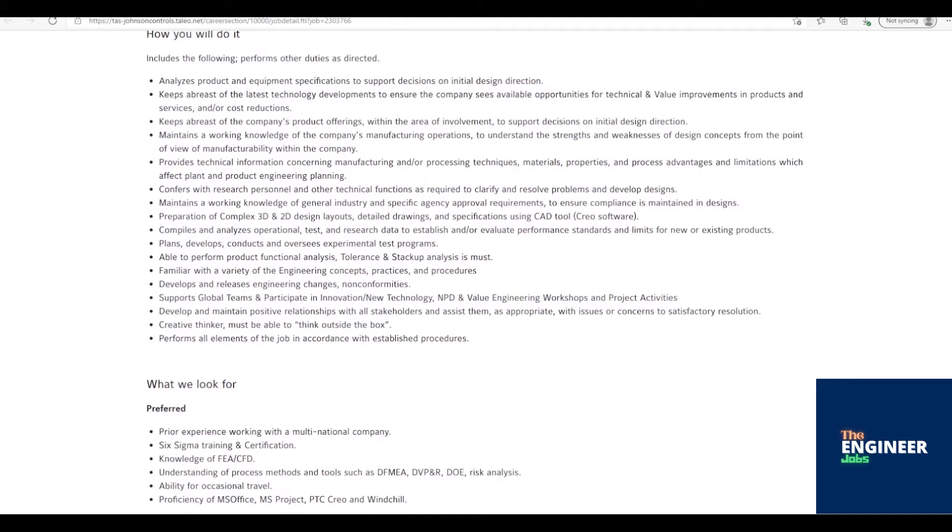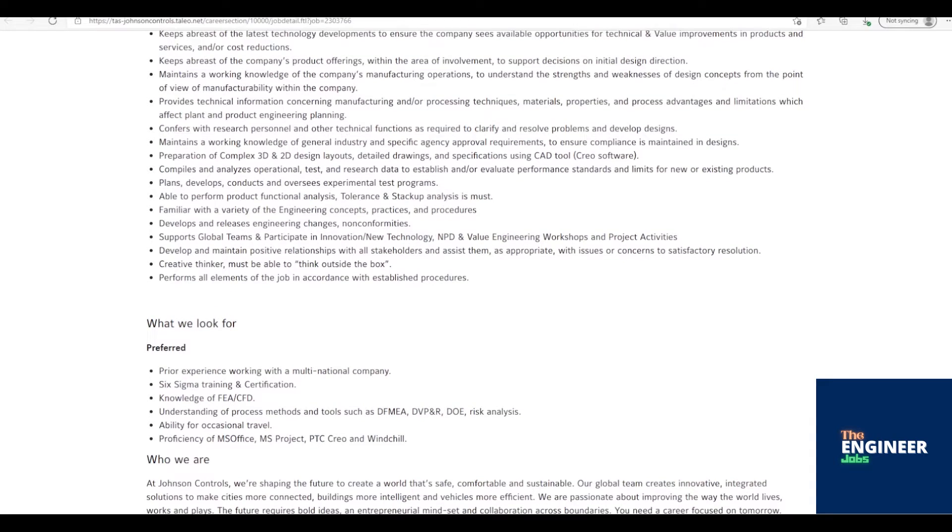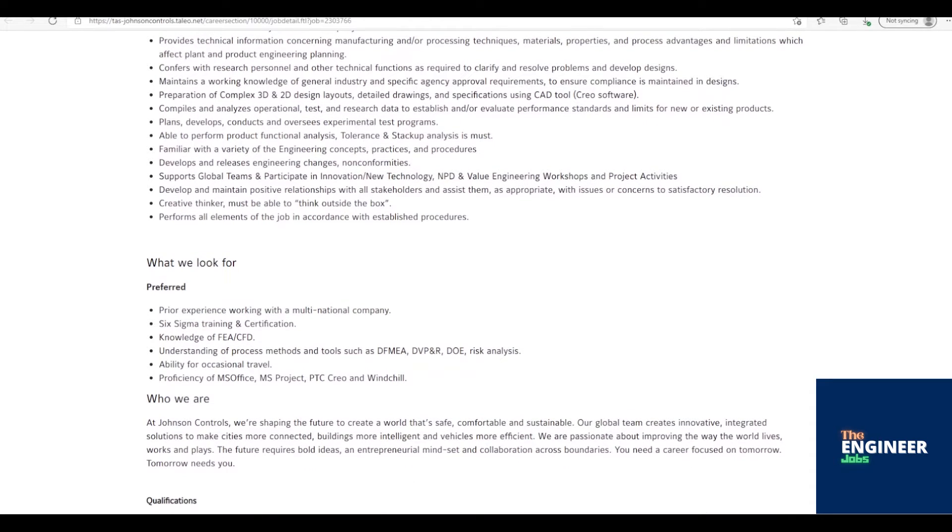Maintains a working knowledge of general industry and specific agency approval requirements, to ensure compliance is maintained in designs. Preparation of complex 3D and 2D design layouts, detailed drawings, and specifications using CAD tool, Creo software.